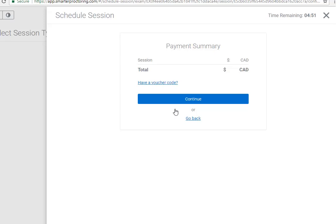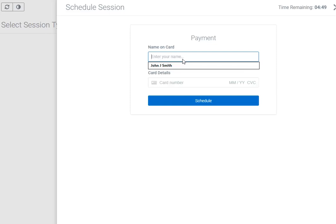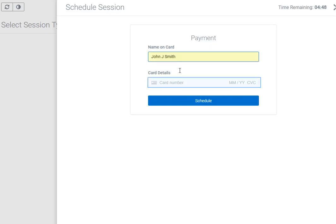Review the Payment Summary and click Continue. Enter in your credit card information and click Schedule.